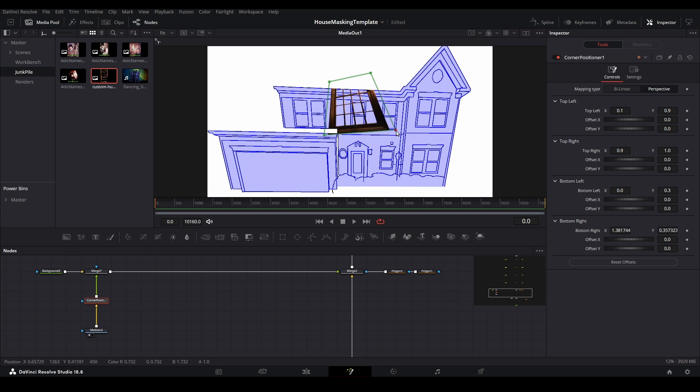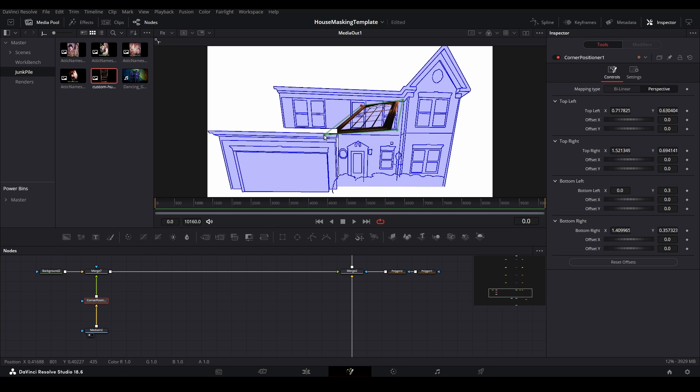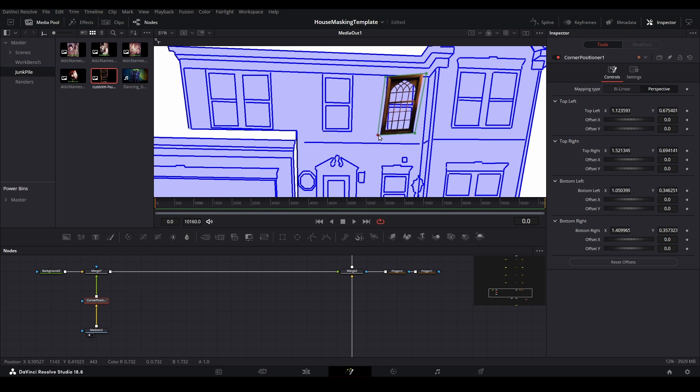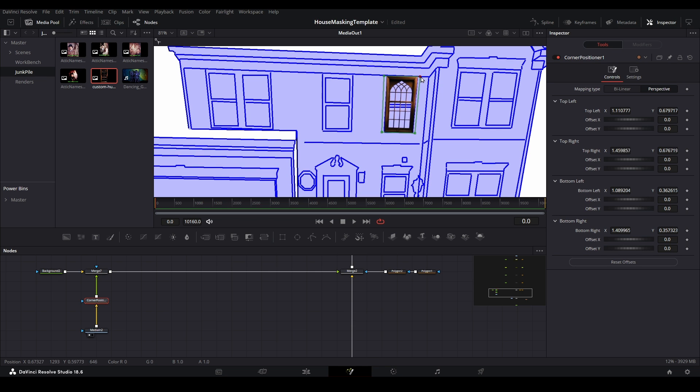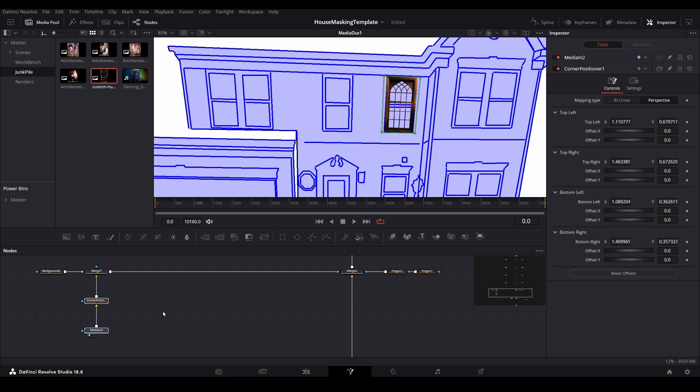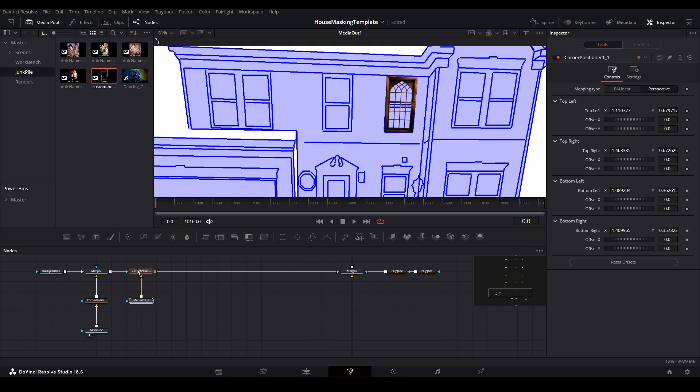To fit this to the window, I just need to drag each corner to the corner of the existing windows on map file. If I want to add more windows, I can just select both of these nodes and copy them using the Ctrl plus C keyboard shortcut, then paste them in the nodes pane with Ctrl plus V.